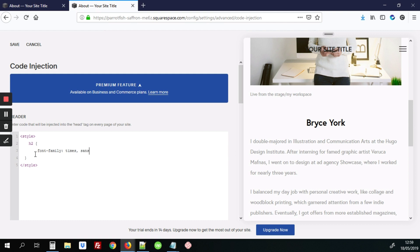It's also important to add a Fallback Text in case Times wasn't working on a particular browser. It'll then switch over to the Sans Serif.